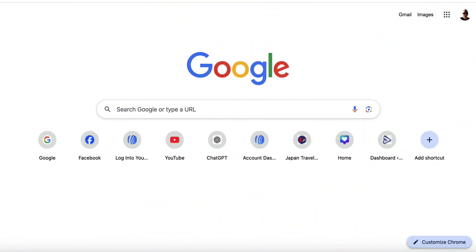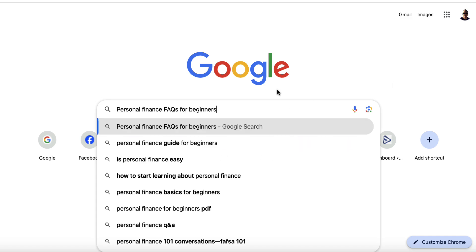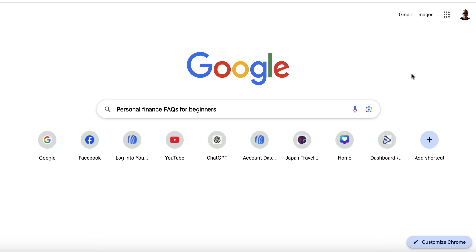Well, let's go and do it. In order to craft the perfect set of frequently asked questions, you'd need to have your niche and you want to go and do a basic Google search. So we're going to put in 'personal finance FAQs for beginners' and pretend that we are in the personal finance niche. There are lots of people that want to get into this niche, but they need simple answers to their questions without being overwhelmed by technical jargon.